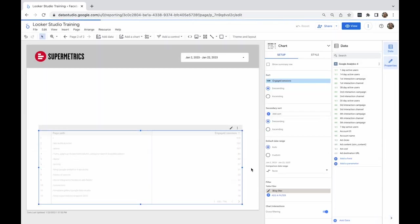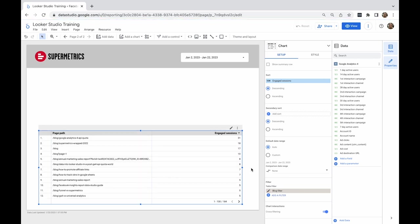Now, I've filtered the table to show only the pages that contain the word blog in the page path. To know which ones have the most engaged sessions, go to Sort and select Engaged sessions in descending order. Great! Now our content team knows which blogs had the most engagement.